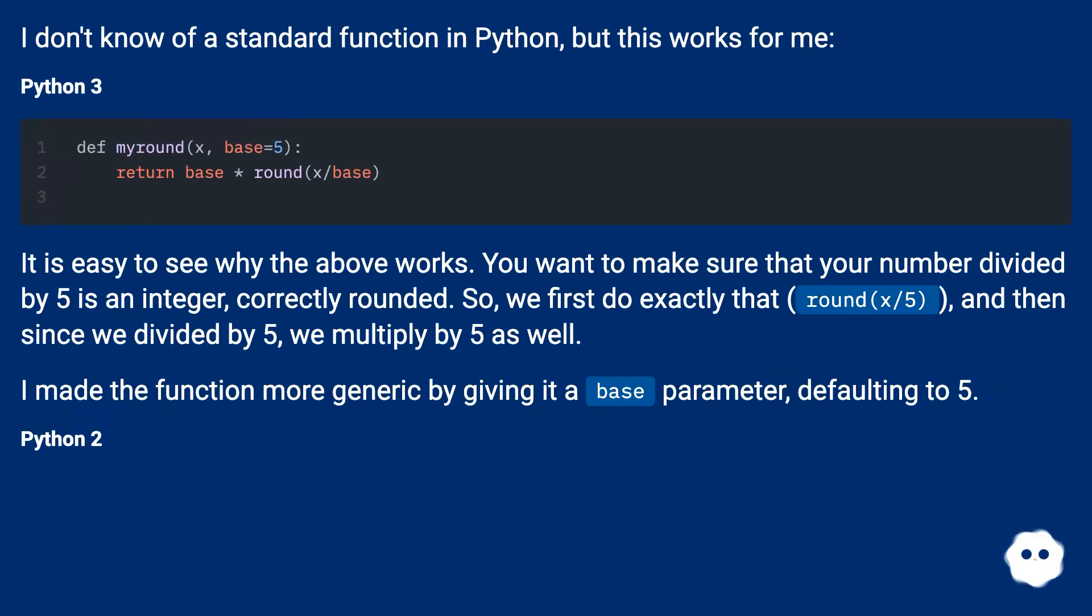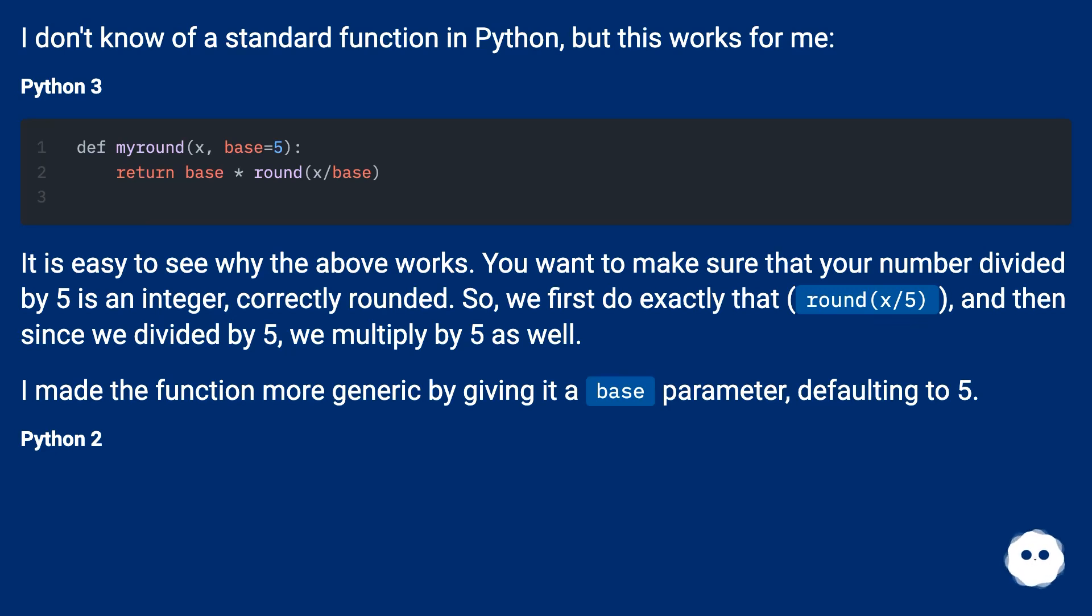It is easy to see why the above works. You want to make sure that your number divided by 5 is an integer, correctly rounded. So, we first do exactly that, round x/5, and then since we divided by 5, we multiply by 5 as well.